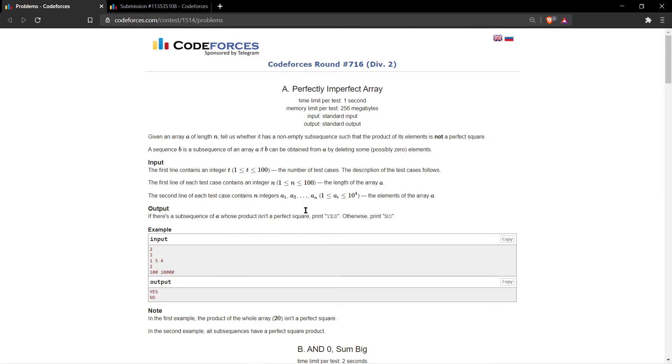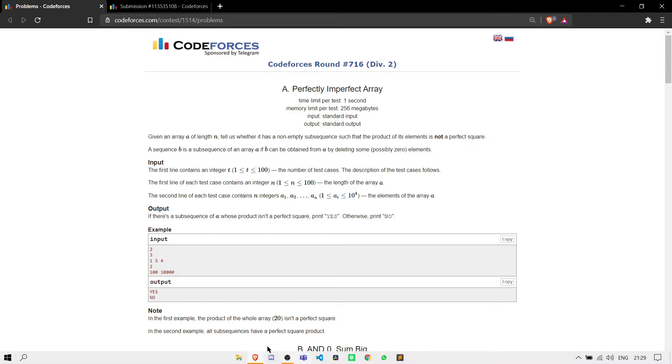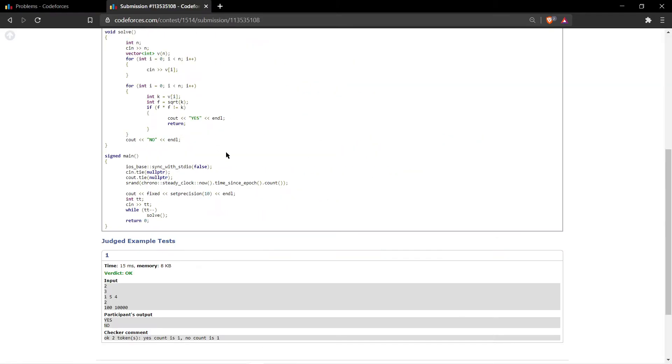And hence, if the array contains all perfect squares, then you just print no. Okay, so let me show you the code which is really easy. You just need to run a loop. You just need to input an